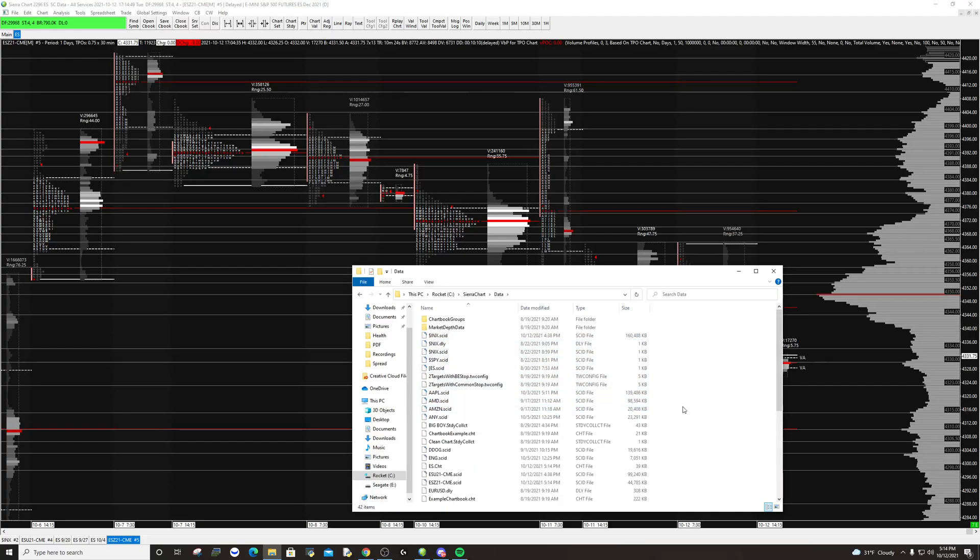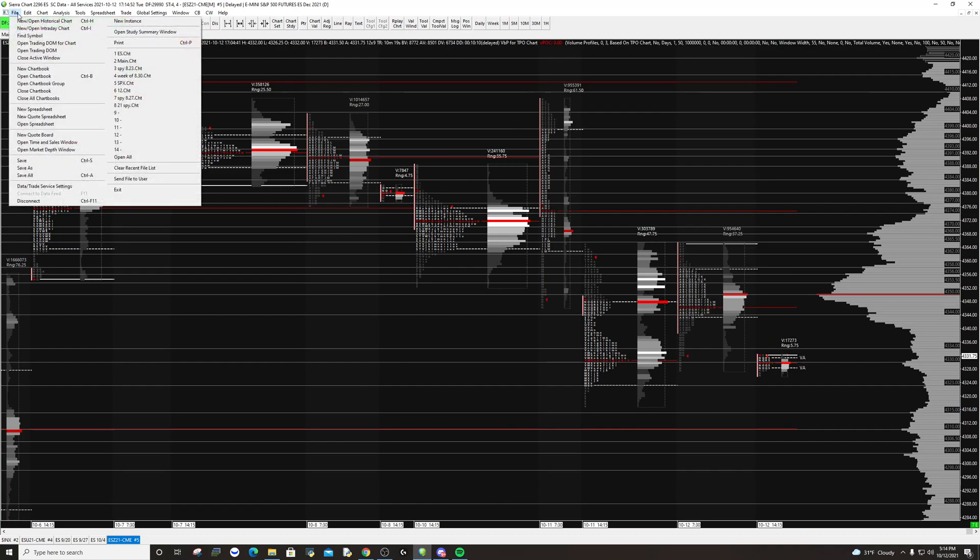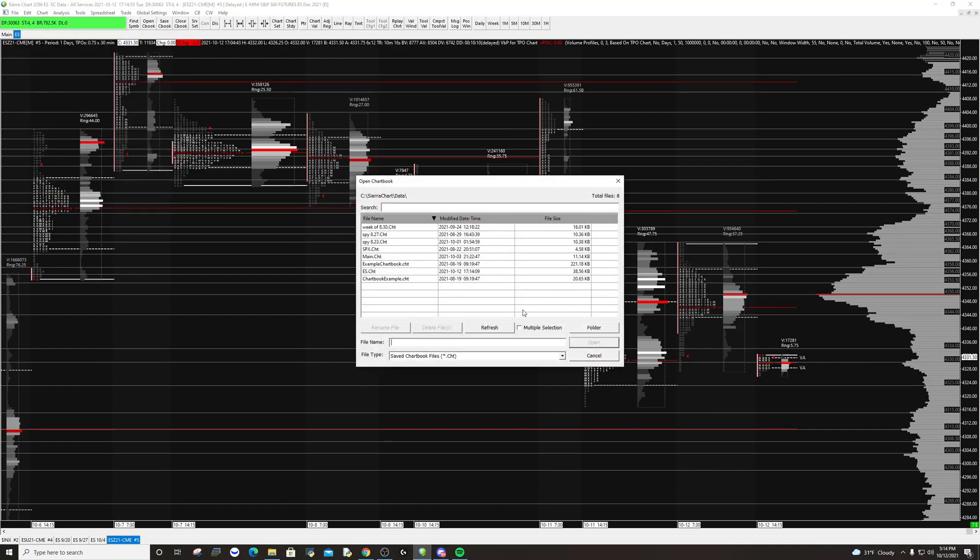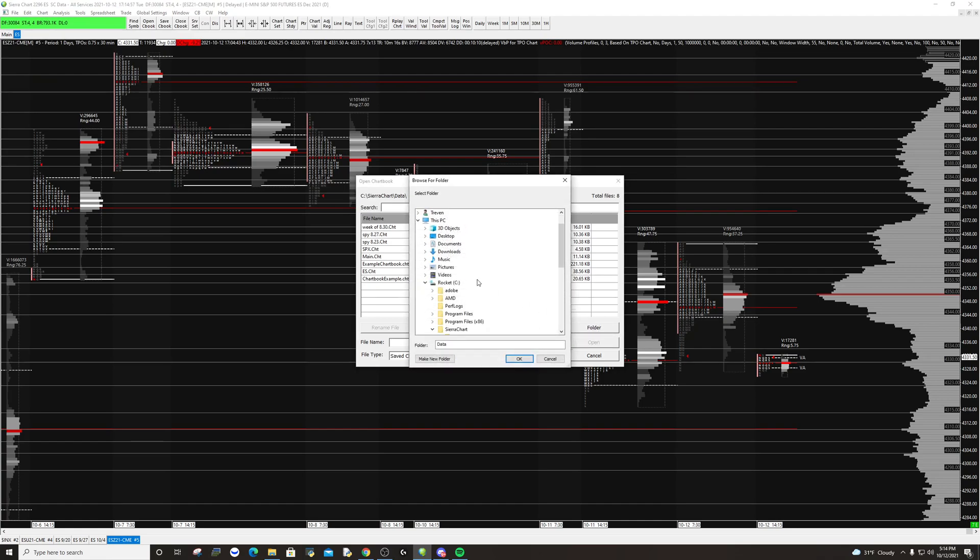From there, you'd go to Sierra Chart, file, open chart book, and you'd select this folder.